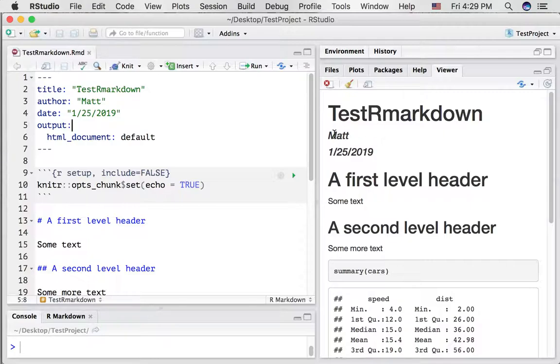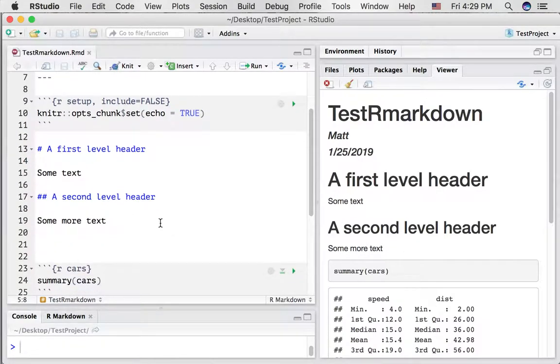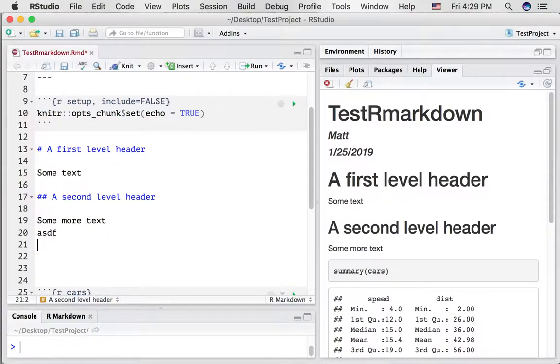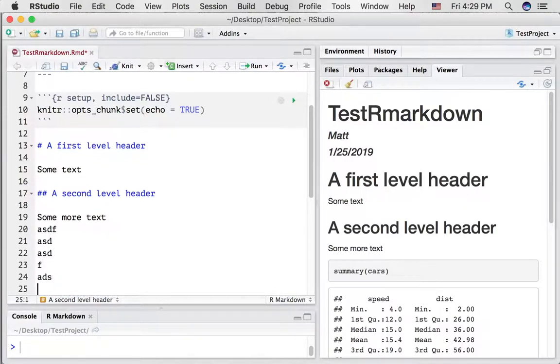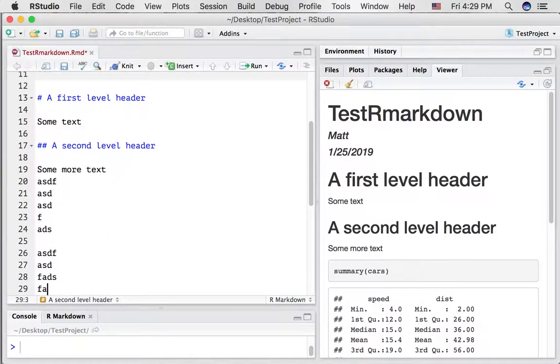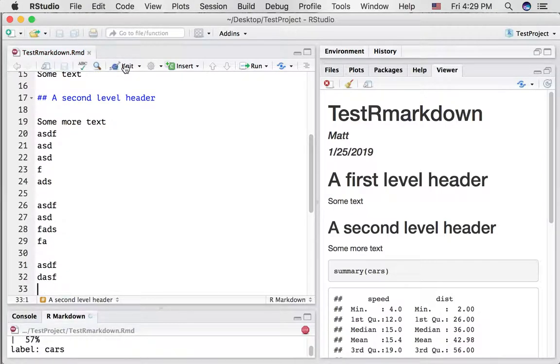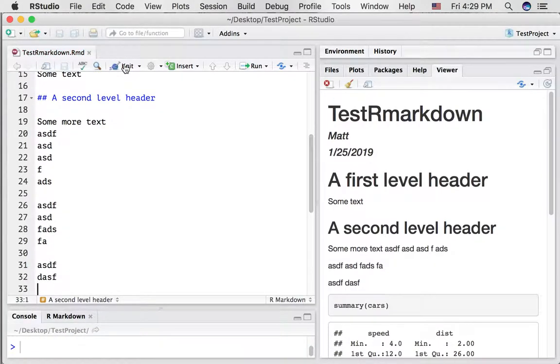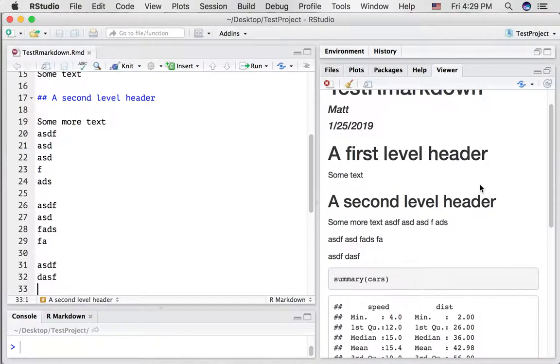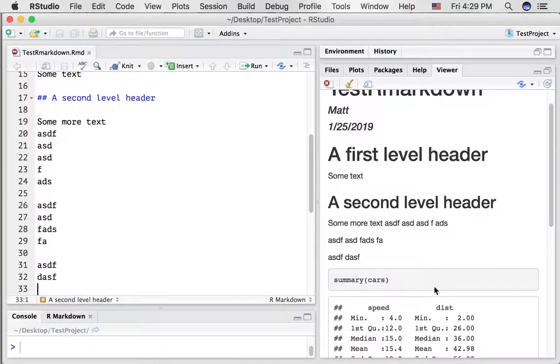We've got the title, we've got the name being displayed, the date, the first level header, the text, a second level header, some more text. So if you want to write text and have different headers, you can just keep writing all day long as much as you want. Whenever you press knit, all of that text will go into the document.